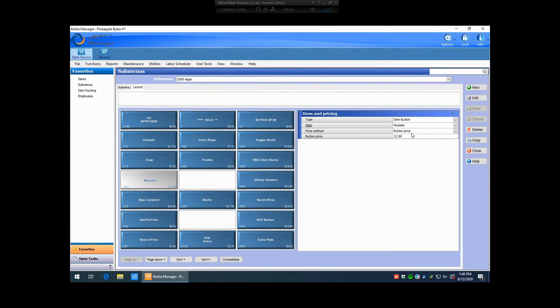So if it's ever set to button price, you have to put in your price right here. So you'd manually type in that new price and go ahead and hit save.